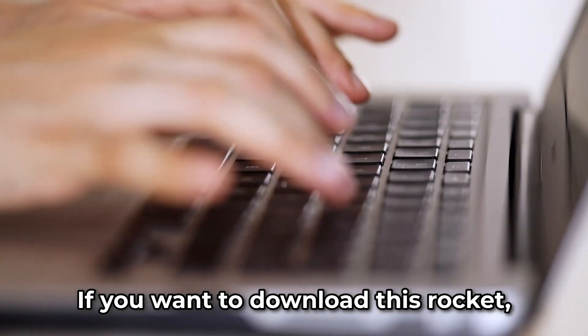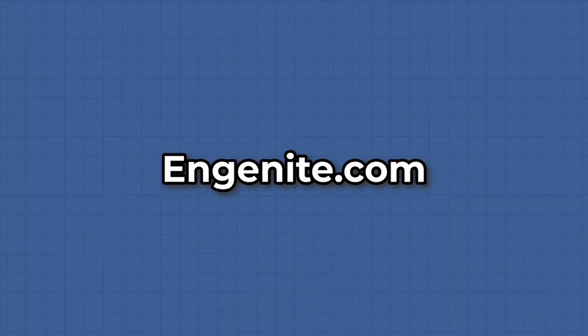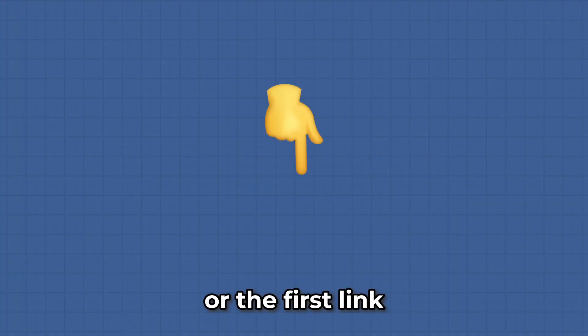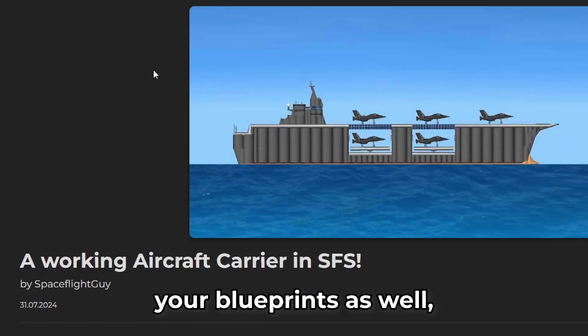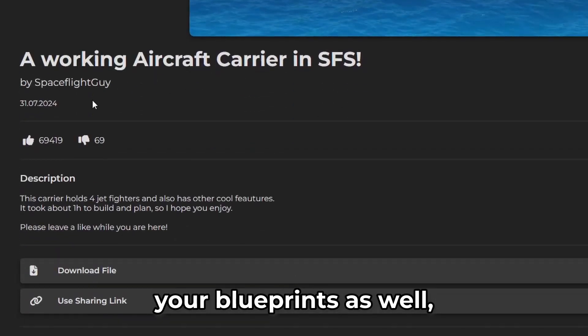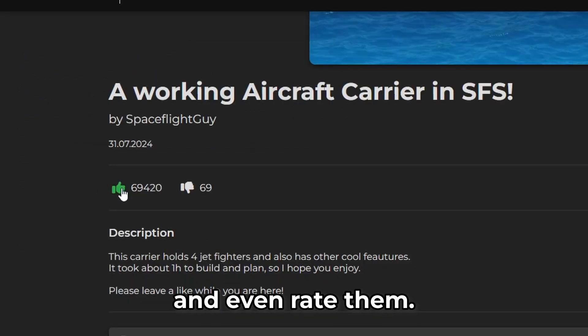If you want to download this rocket, go to Ingenite.com or the first link in the description. Feel free to upload your blueprints as well, so other people can download them and even rate them.